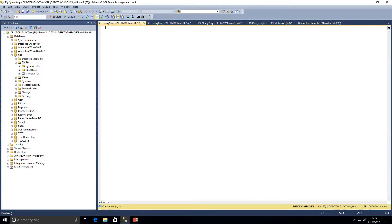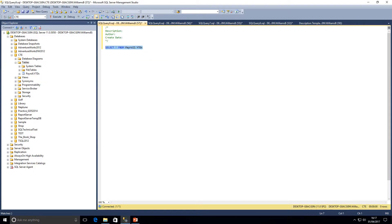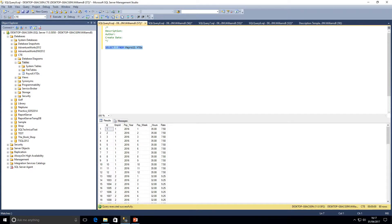We've been given a task to create a stored procedure that will calculate the bonus for our workers. I've just got here saved a query with a description that I always put at the top of my stored procedures. Initially we'll start off by looking at our underlying table — our year-to-dates table — and discussing what we're going to be doing. We've got employee ID, pay year, pay week, hours, and rate. The main purpose of this video is looking at CTEs in more detail. We're going to be using a nested CTE within this stored procedure.